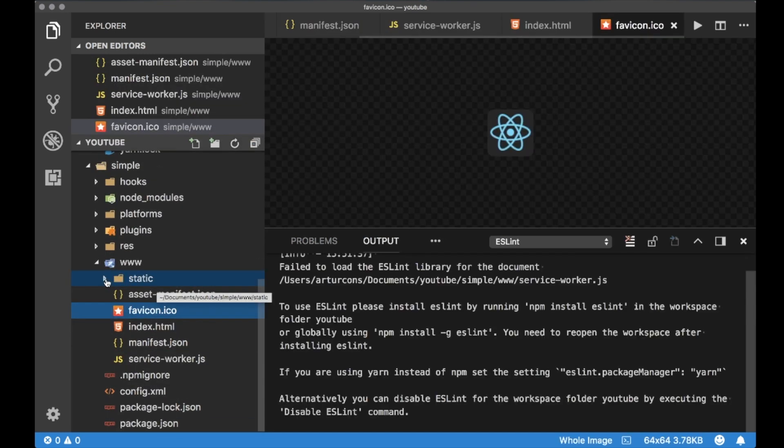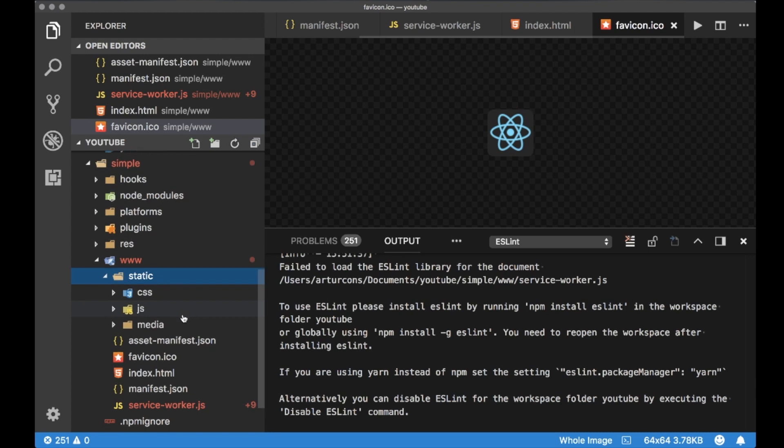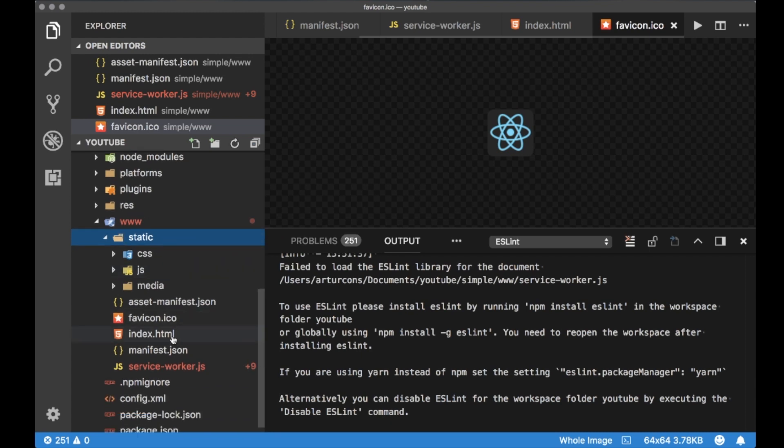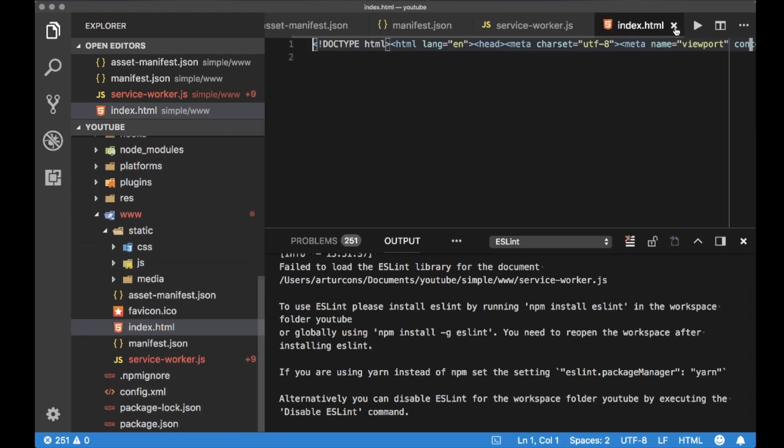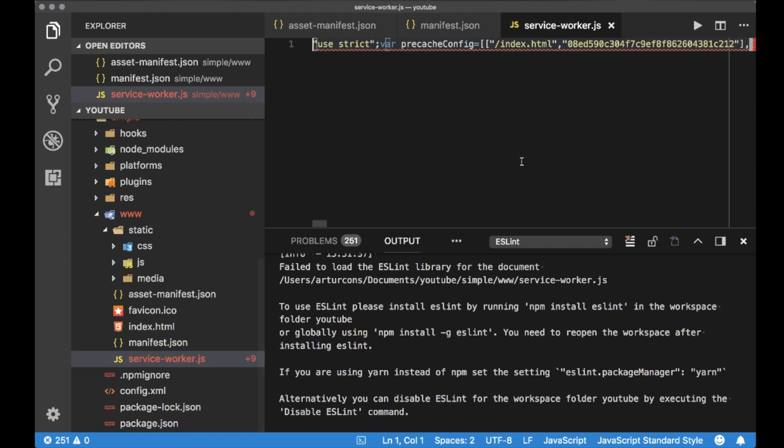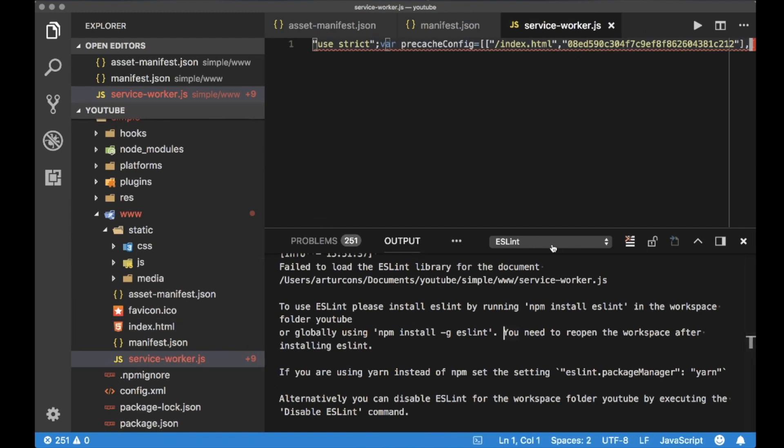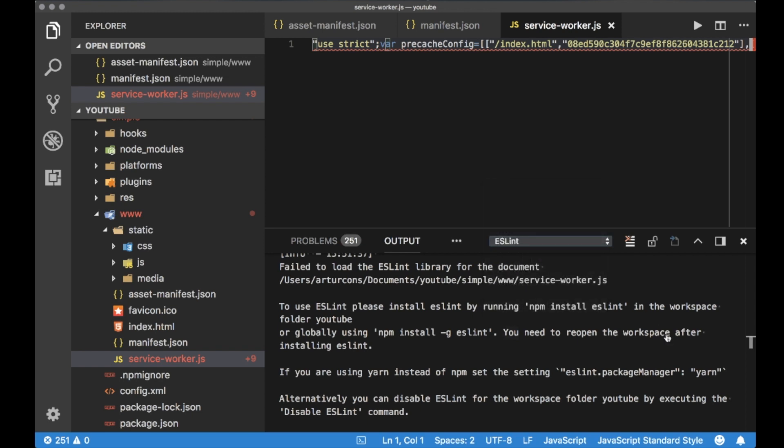This directory we are free to use any web technology so we can use jQuery, we can use Angular, we can use React or just place here some static content that we want to display inside the app.